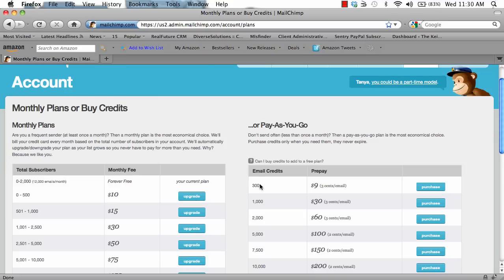However, with the monthly fee, you are going to be billed automatically, so your clients will continue to receive emails even though you haven't gone into MailChimp and added more credits to your account. If you run out of credits, you'll have to go in and purchase more in order for your campaign to continue uninterrupted.